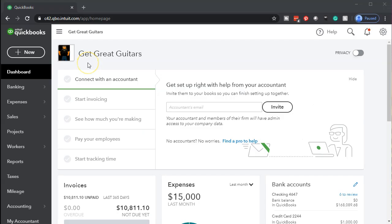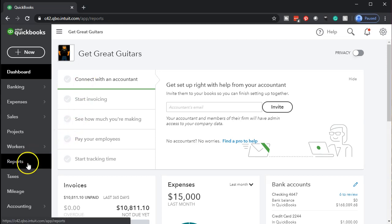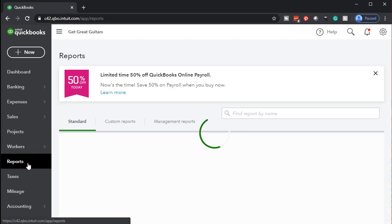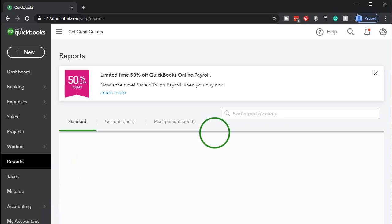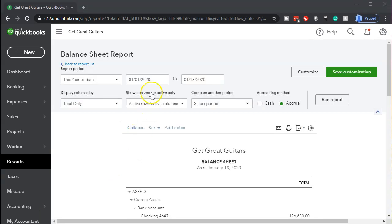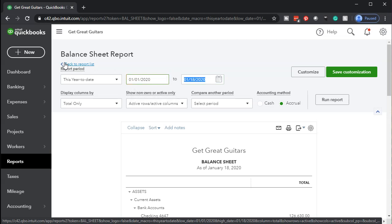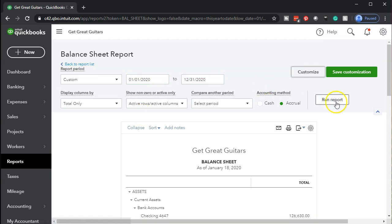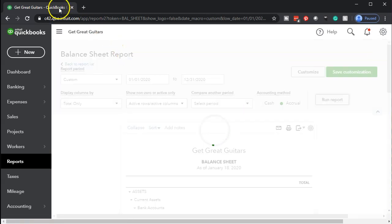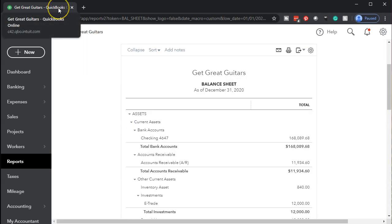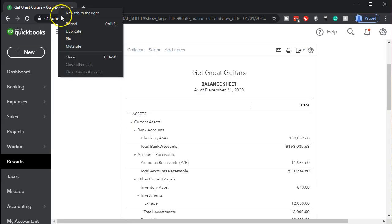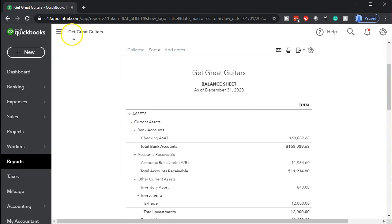Here we are in our Get Great Guitars file. We're going to go down to the reports on the left-hand side. Let's open up the balance sheet, the favorite report here. Changing the dates up top from 01/01/20 to 12/31/20, running that report. Then we'll duplicate this tab by going to the tab up top, right-clicking on it, and duplicating it.